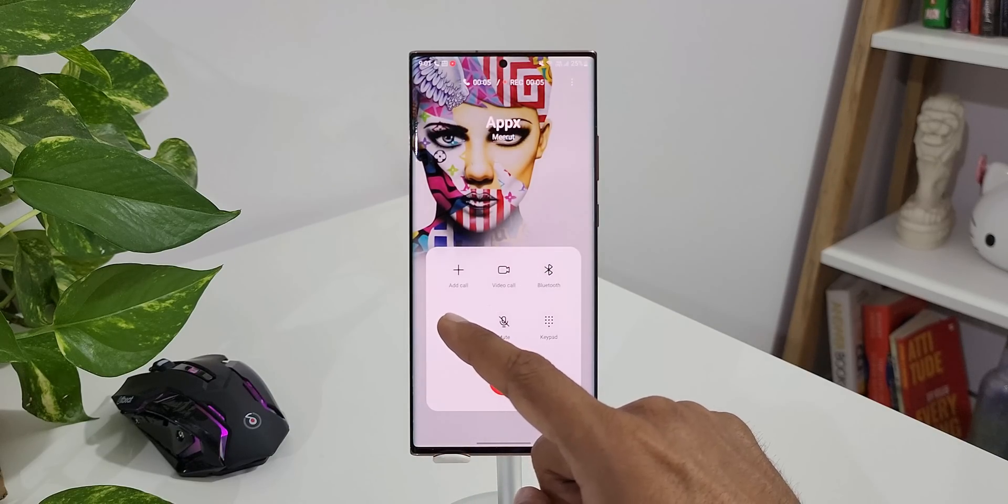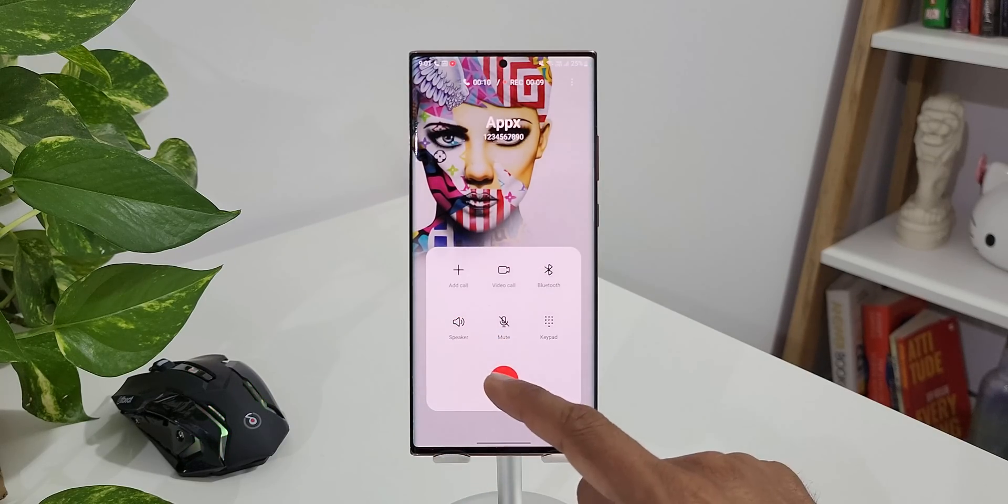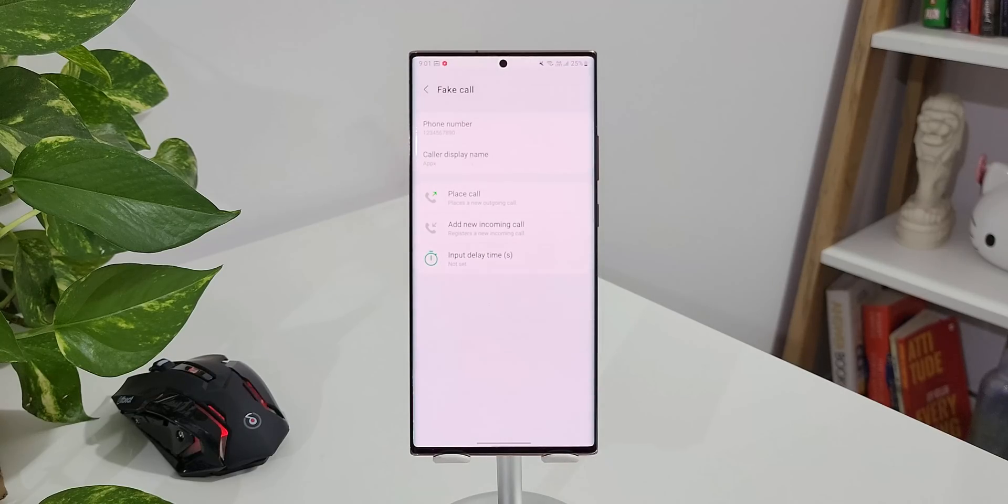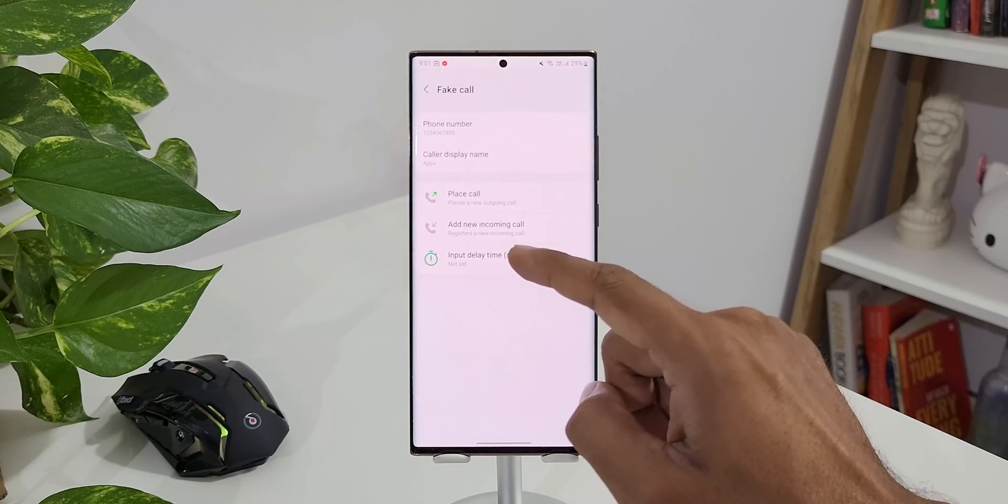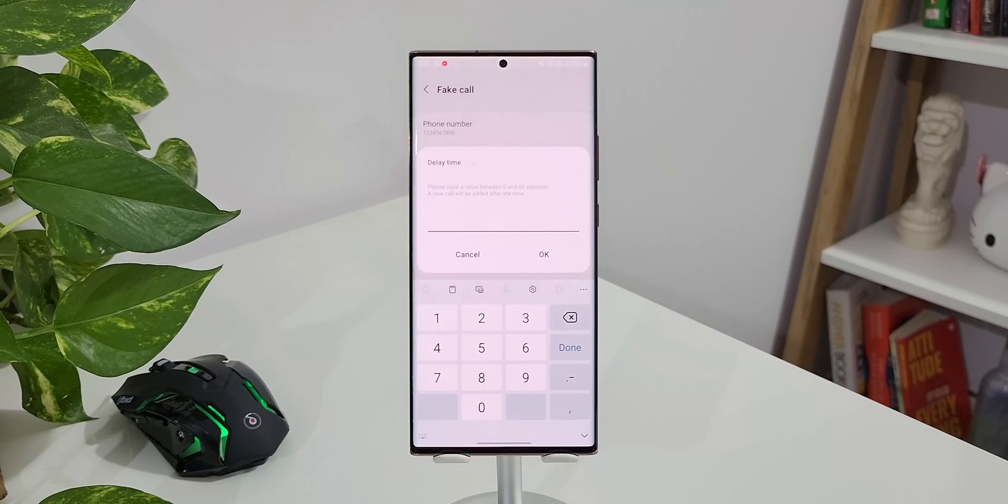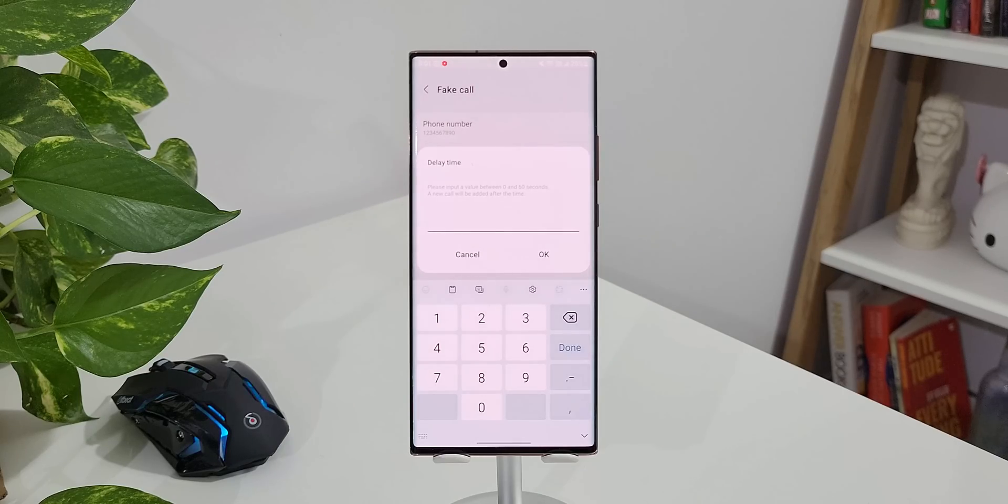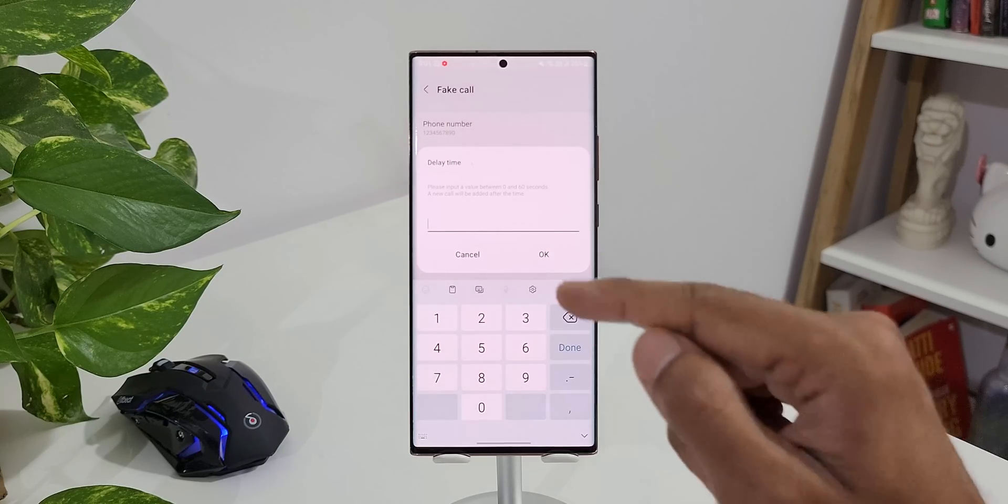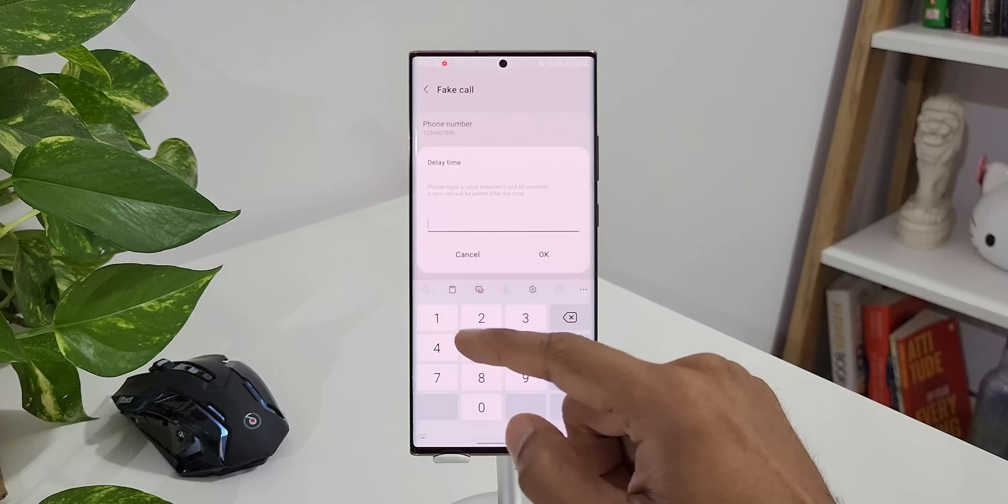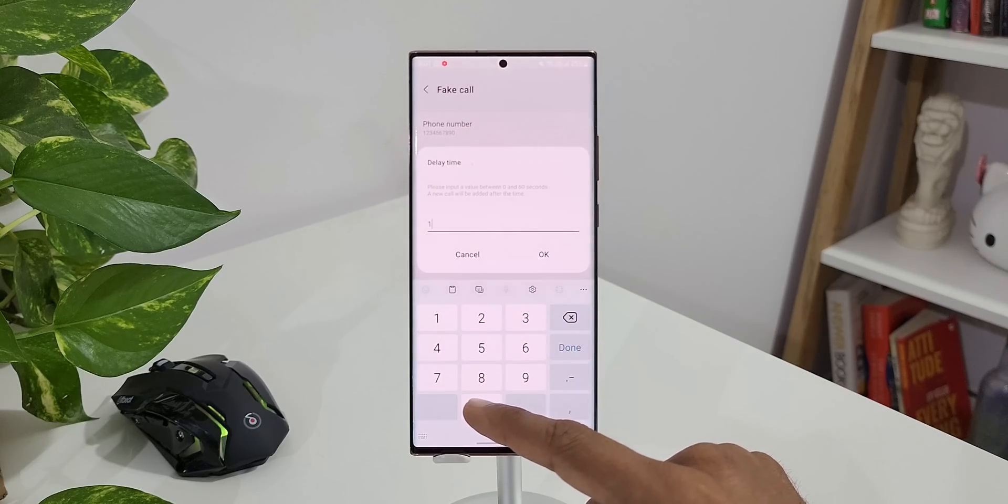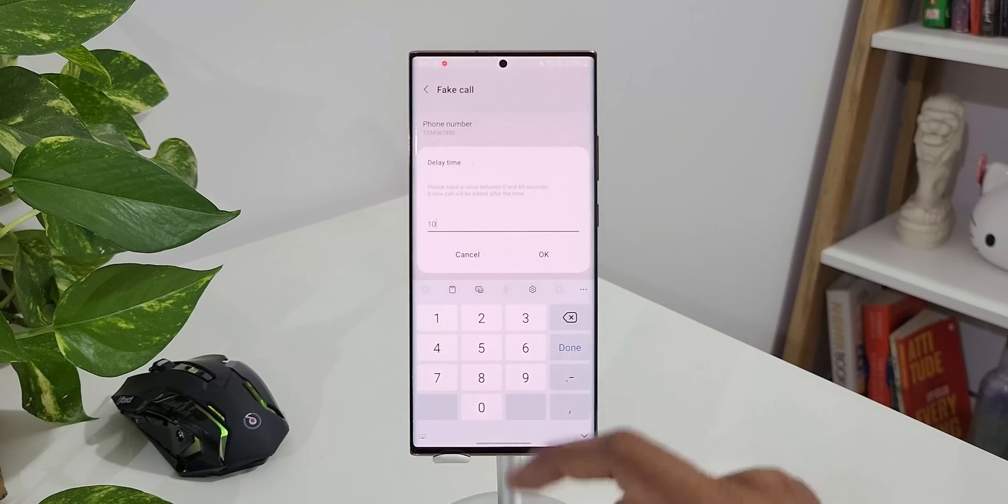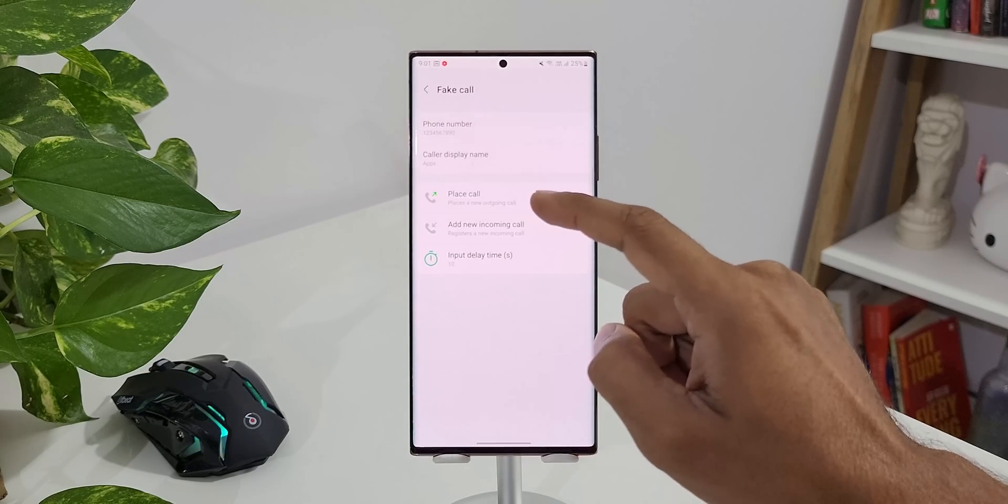Now let me tell you something more interesting. We have got input delay time here. I'll tap on this. It says please input a value between 0 and 60 seconds. A new call will be added after the time, which means I can select anywhere between 0 to 60 seconds and tap on OK. After setting this time, when you tap on place call or add new incoming call, you will see the notification after the set time.